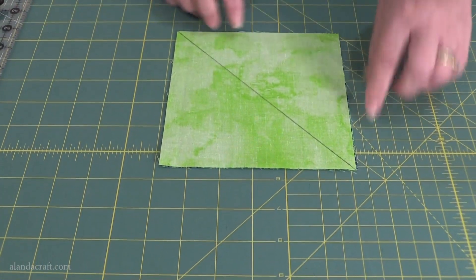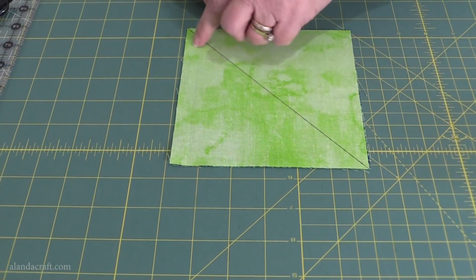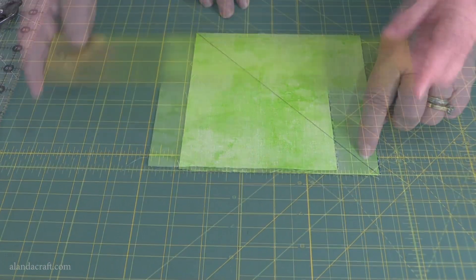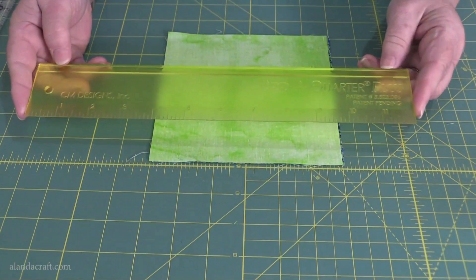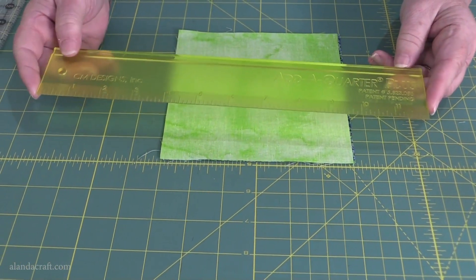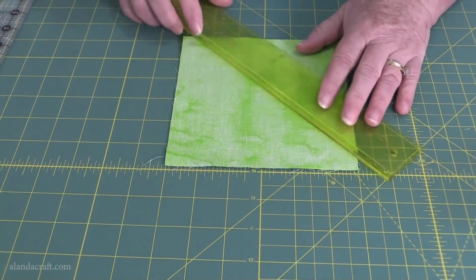What you're going to do is sew a quarter of an inch from that line on either side. Now if you have one of these rulers with the add-a-quarter plus, you can do the following.